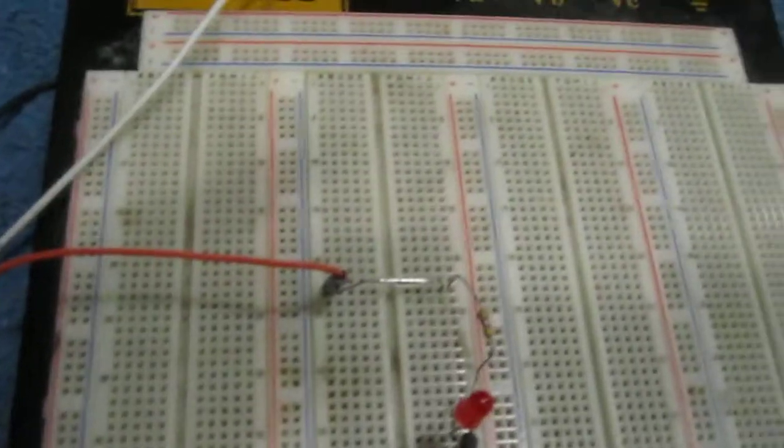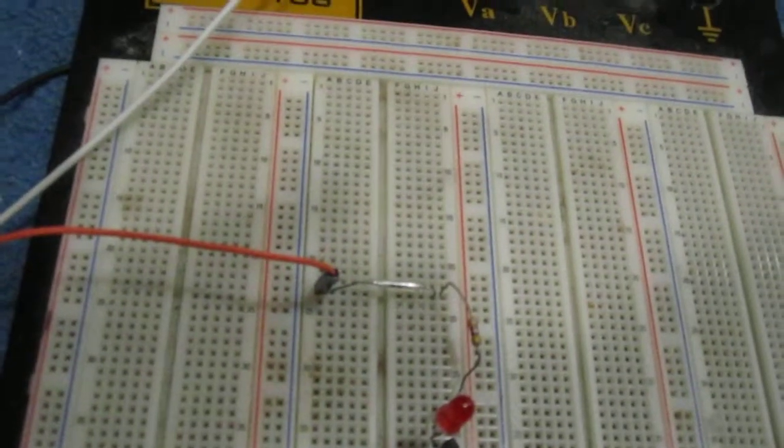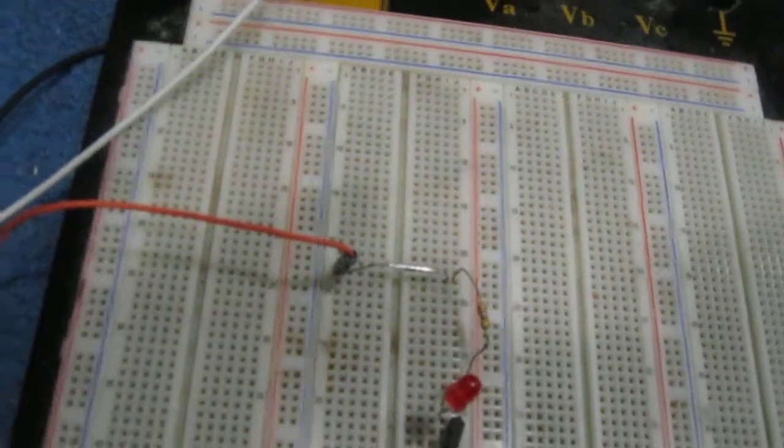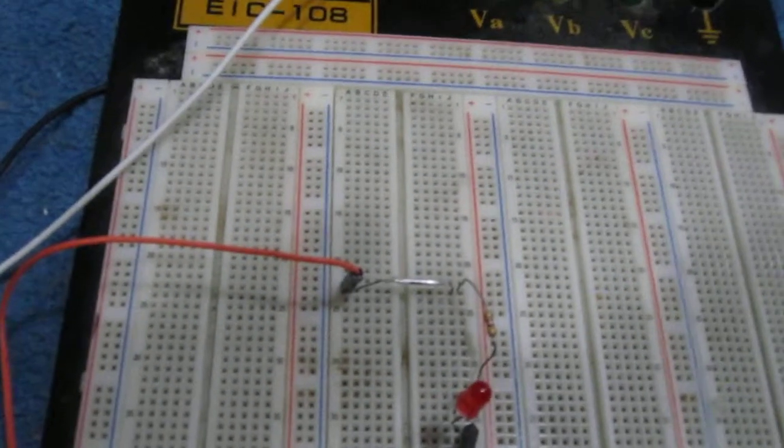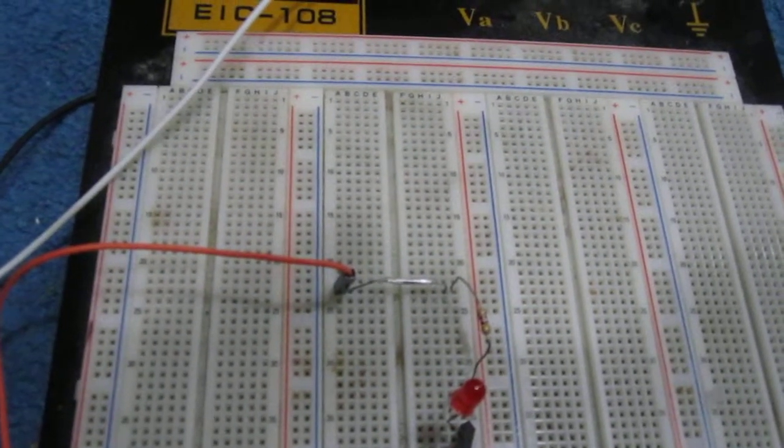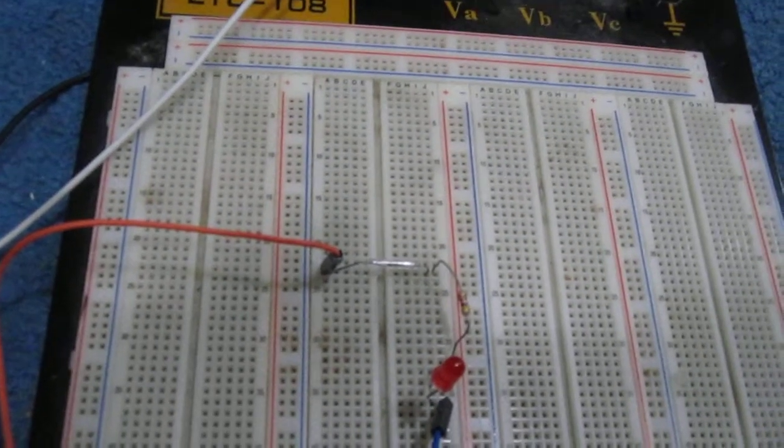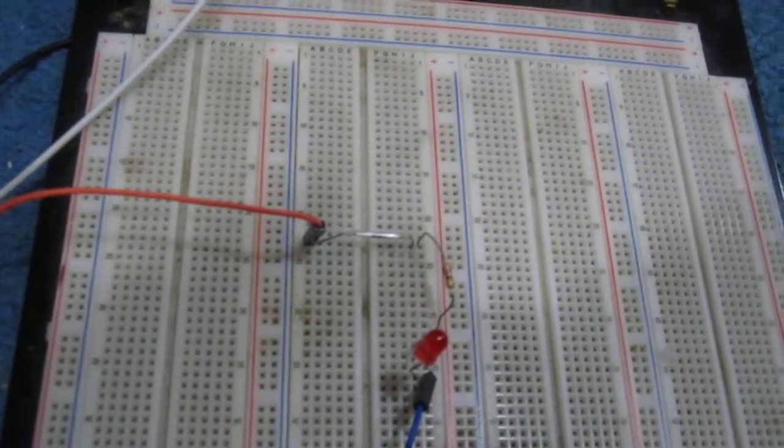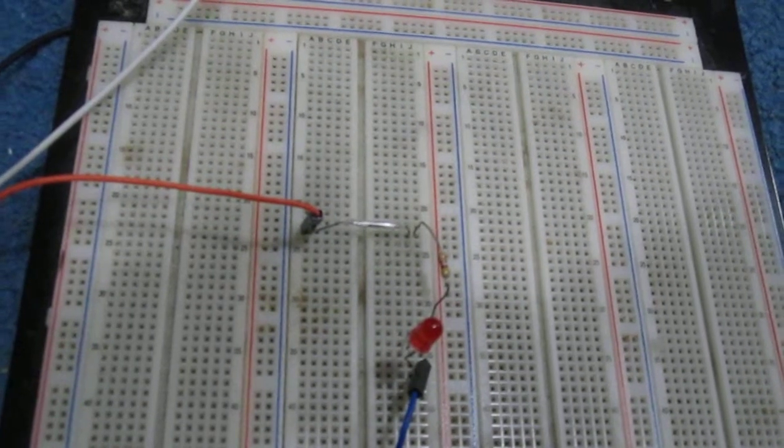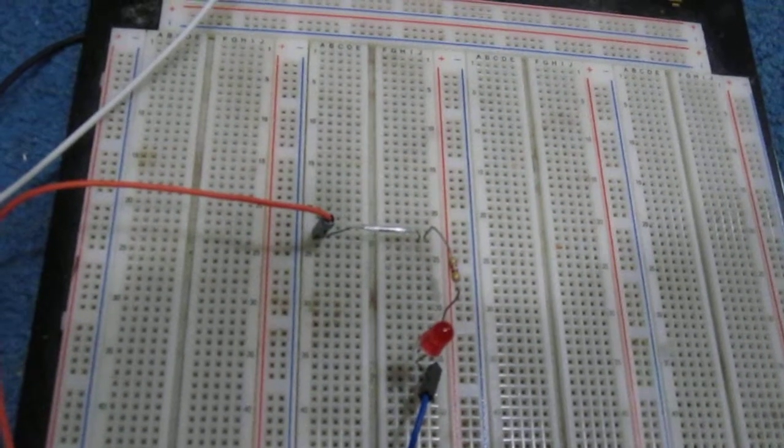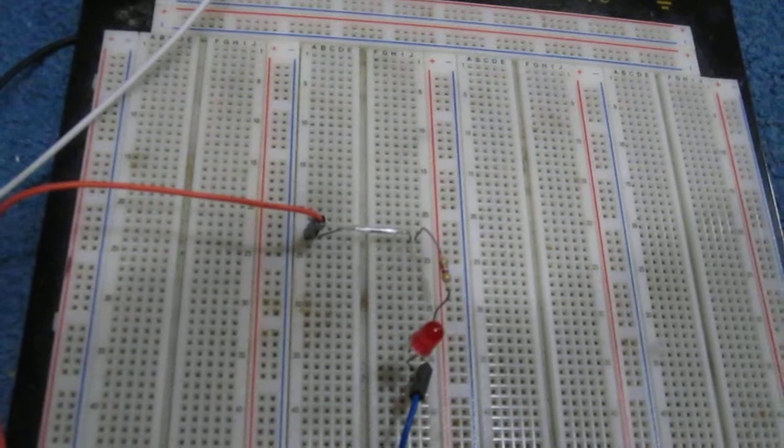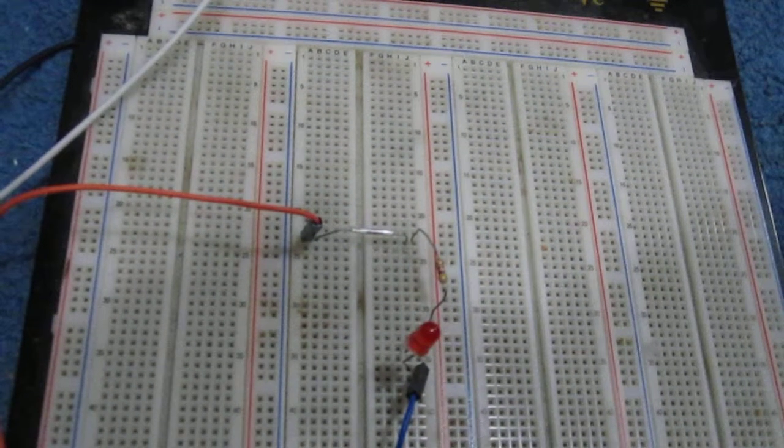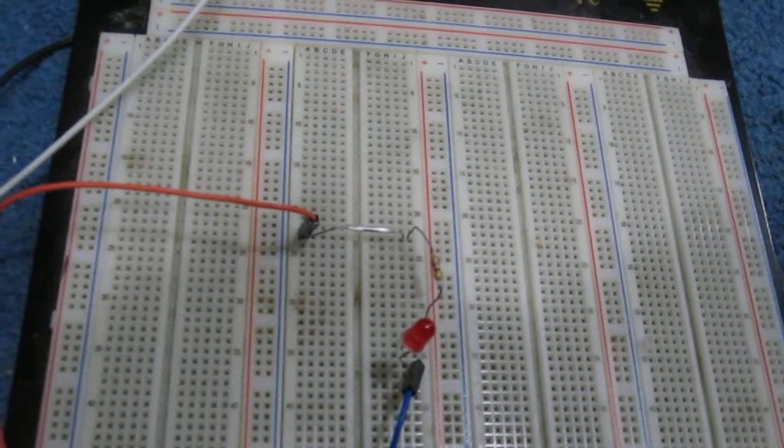So a reed switch is basically just a magnetically activated switch. It needs a magnet in order for its contacts to close and for current to flow through the circuit to power on a load. Without a magnet in its vicinity, the contacts of the reed switch are open and no current can flow through, just as if it's an open circuit.